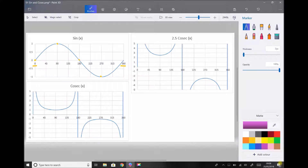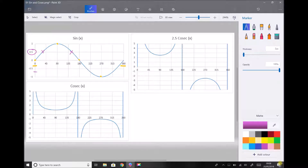The first thing to point out is that if we wanted to find the value of x or theta when the function equaled a half, as an example, we can see by looking at the graph that there would actually be two solutions between 0 and 360 degrees. Similarly, if we wanted to find the value when the function was minus 0.7, again there would be two solutions between 0 and 360 degrees.